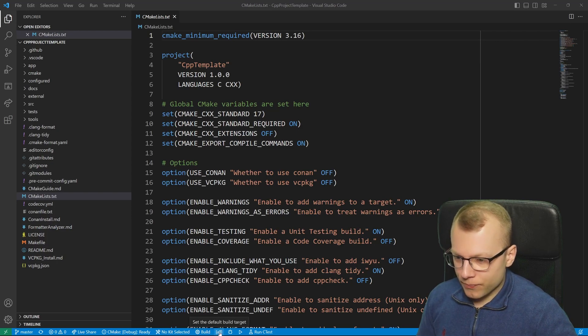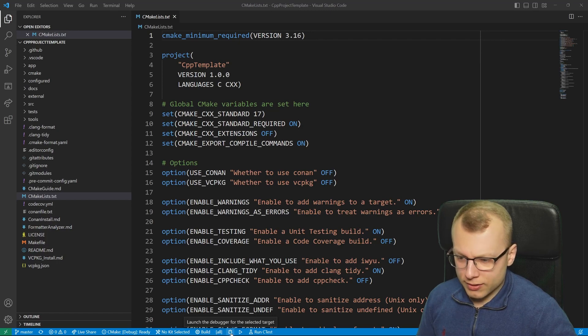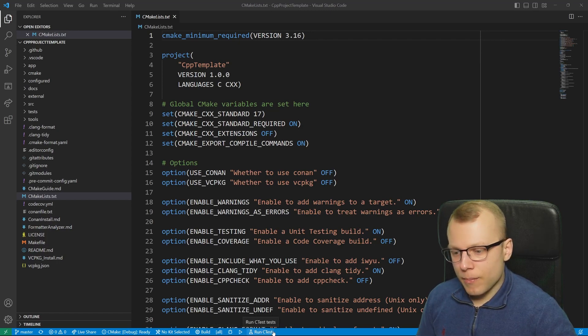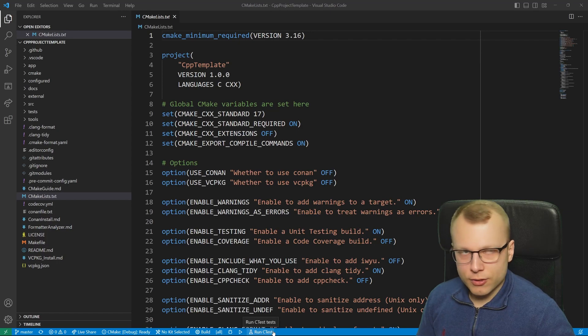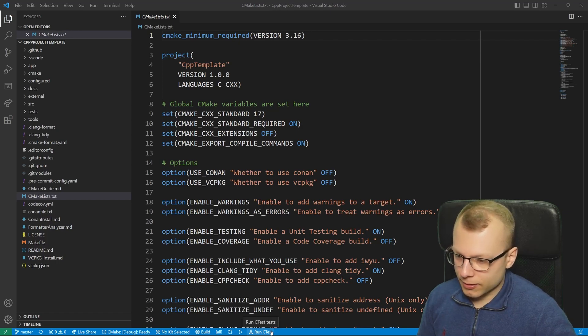We have this default target we can choose from. We have this little bug symbol, the play symbol and if it's configured also this CTest icon here.